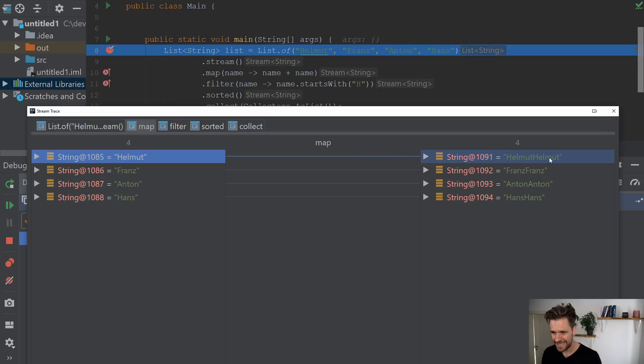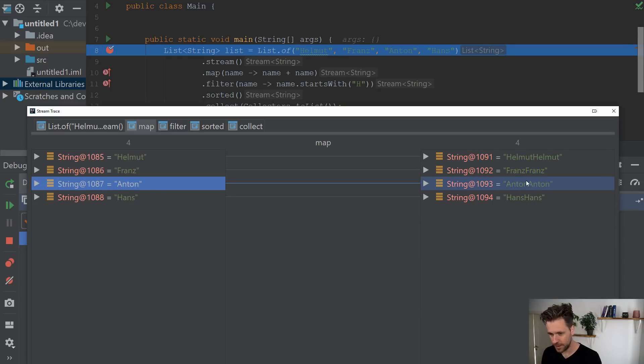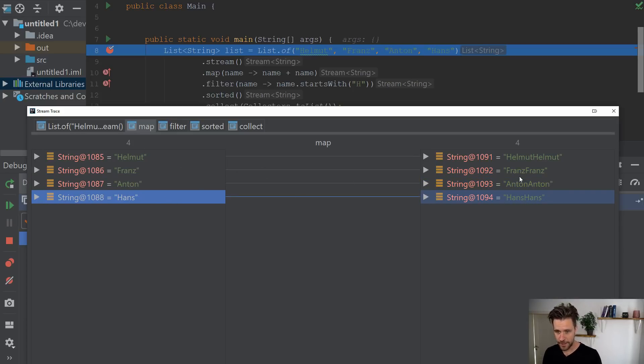And you'll see that Helmut went through the map call depicted with the arrow here. And afterwards is Helmut Helmut. The same with Franz will turn into Franz Franz. Same with Anton will turn into Anton Anton. And the same with Hans Hans. So you can exactly see the input and the output of the map call.